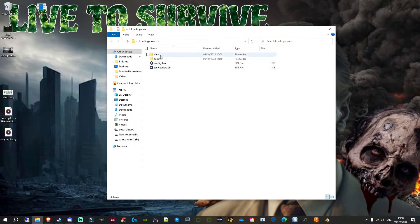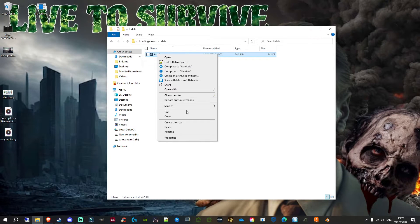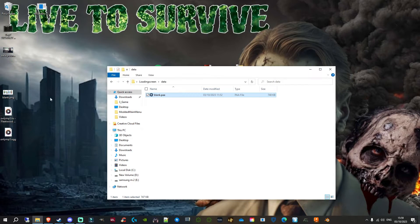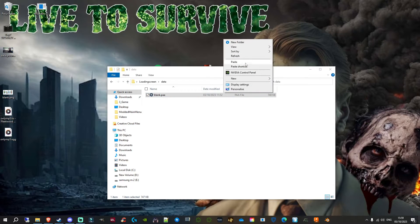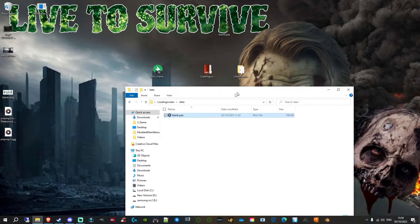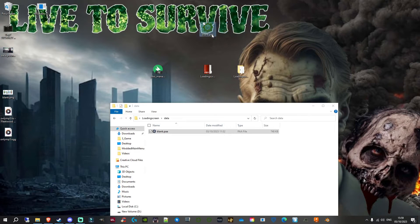Open up the loading screen folder. Inside, the only thing you need is the data folder, and inside that you'll find a blank.paa file — this is the actual loading screen file. I like to right-click it, copy it, and paste it to my desktop. Don't worry if it shows a different icon, as long as it says blank.paa you're good.